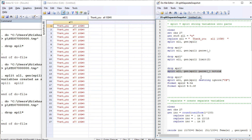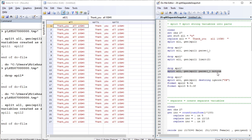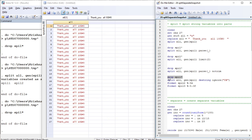Now we are going to split again using the parse and specifying 'notrim', so the leading, trailing, and in-between spaces will not be trimmed. Now let us drop anything that begins with the prefix.